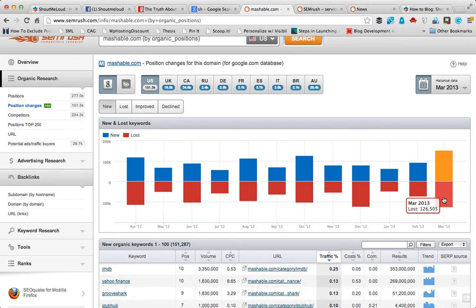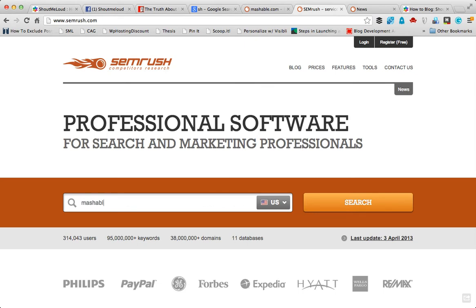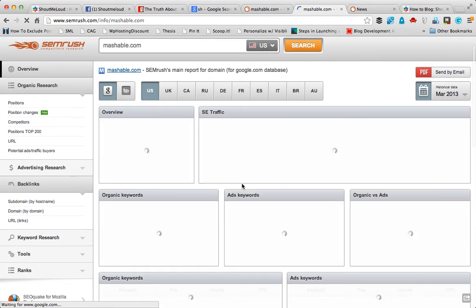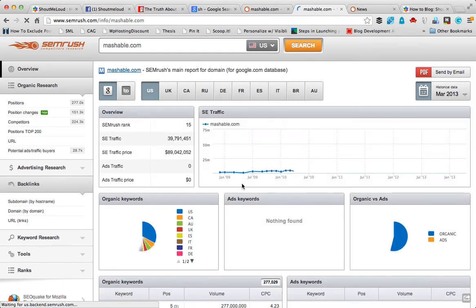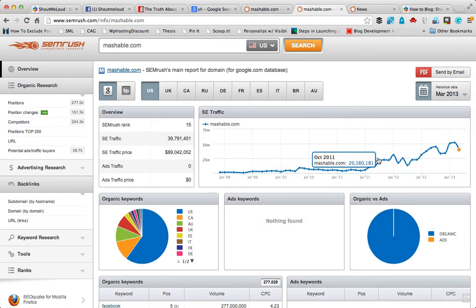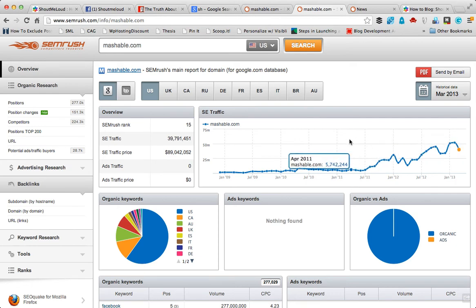Another way to look into that is just go to SEMrush.com, type Mashable.com, and you could see the graph. That will actually give you an overview of how Mashable.com is doing over time.